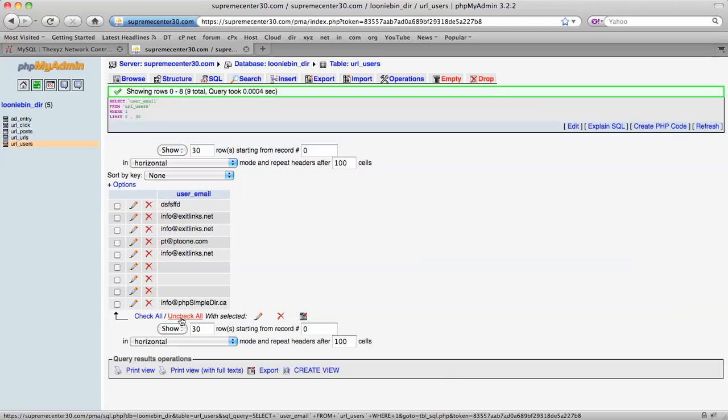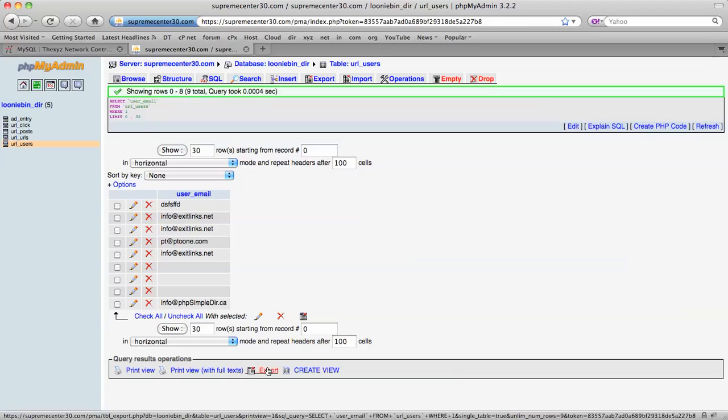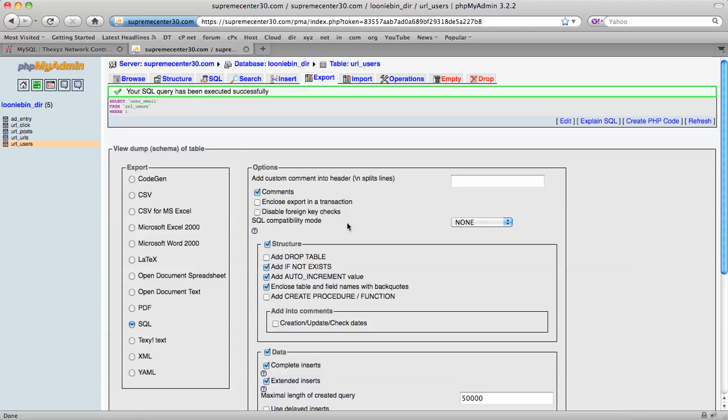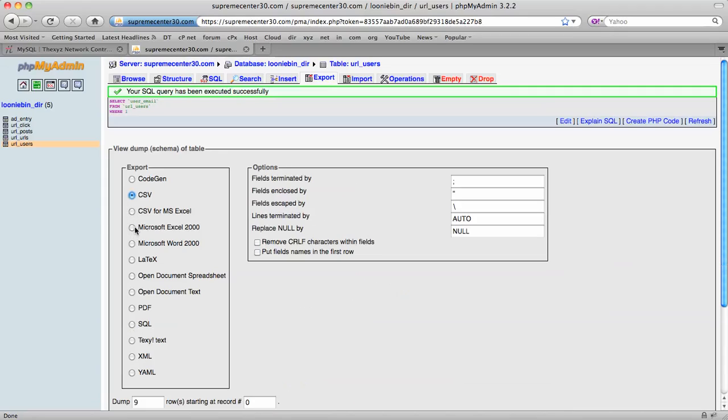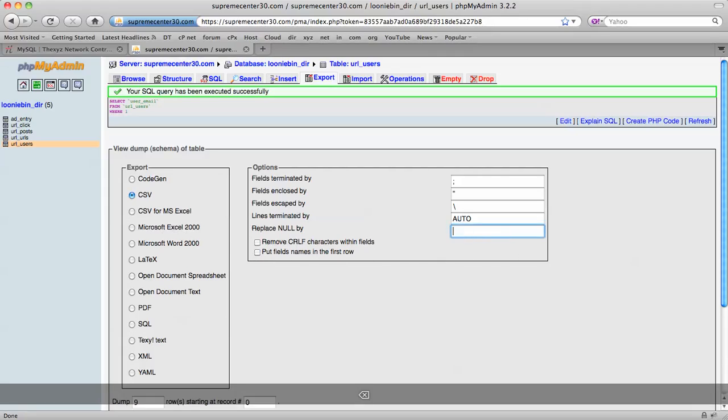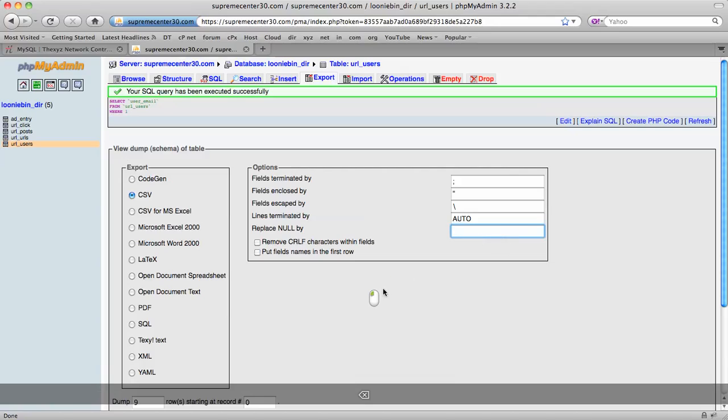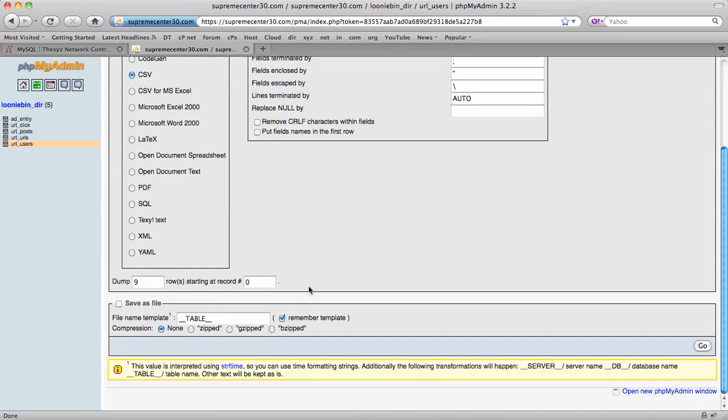We're now going to export them. Export is down here. We can do a CSV file or Microsoft Office or an Excel file. I'm just going to remove a URL from there. And it all looks good.